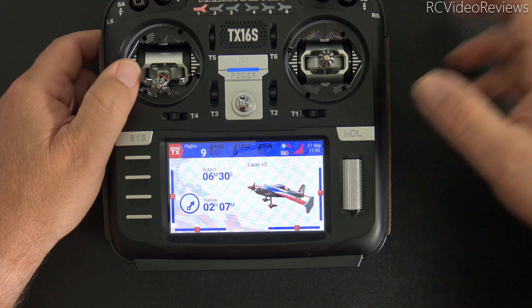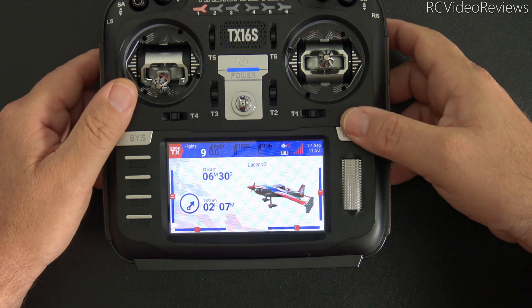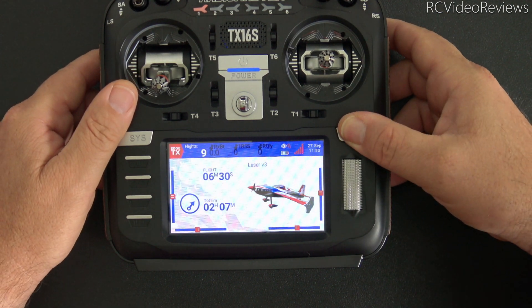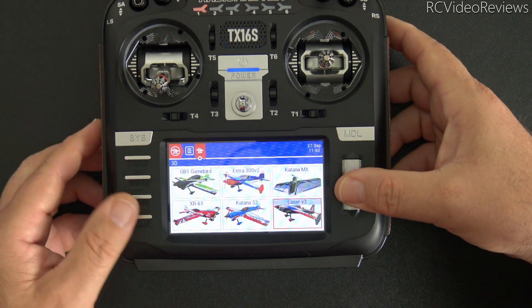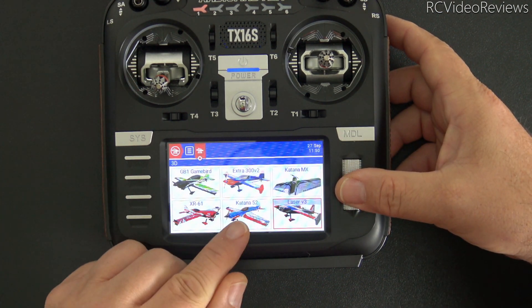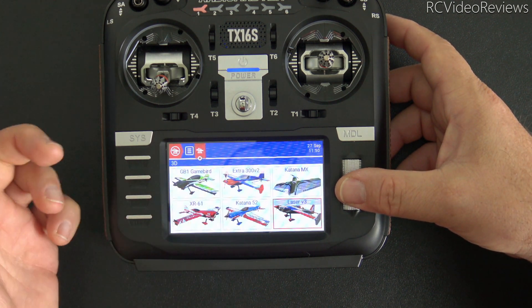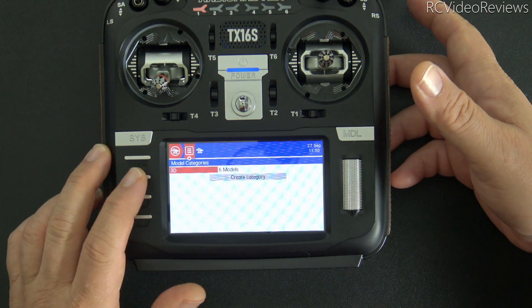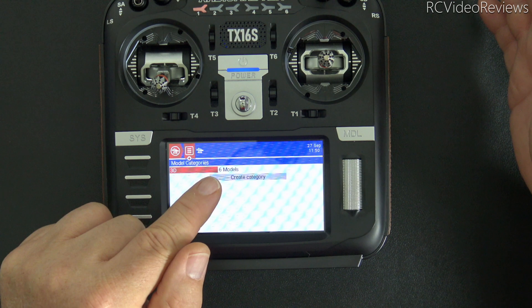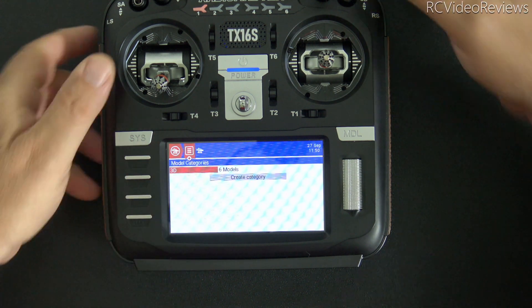And when we look at the radio now, if I go into the model selector, you can see that I only have a few airplanes left. No categories anymore, just a few airplanes. That's all I've got. It says six models on the radio.